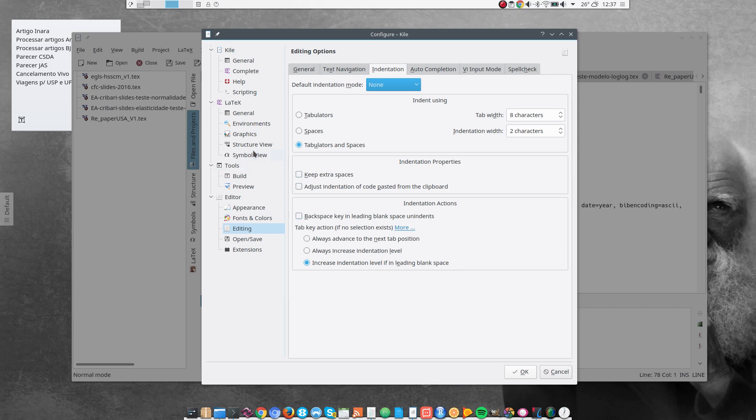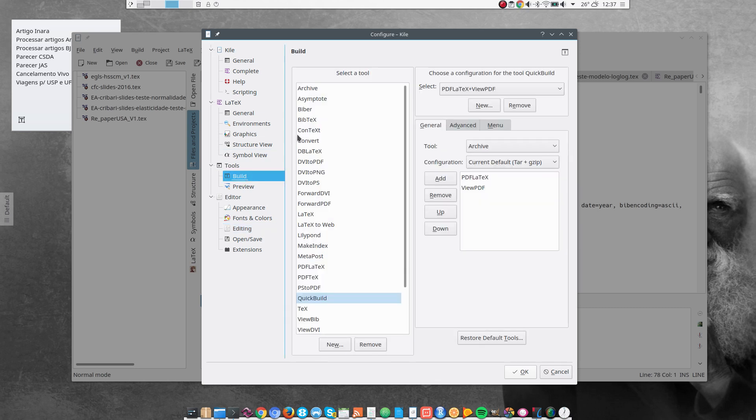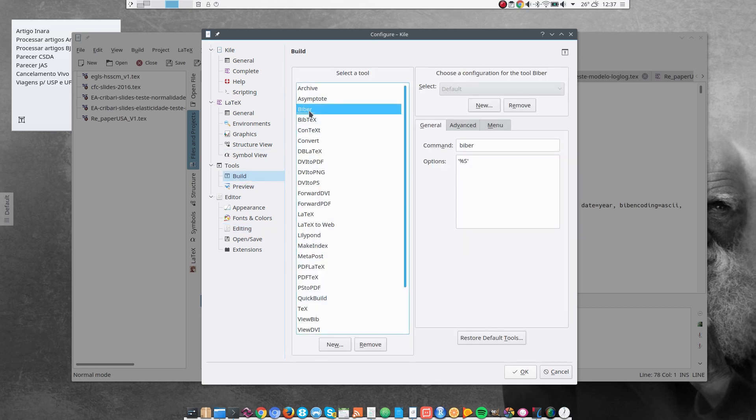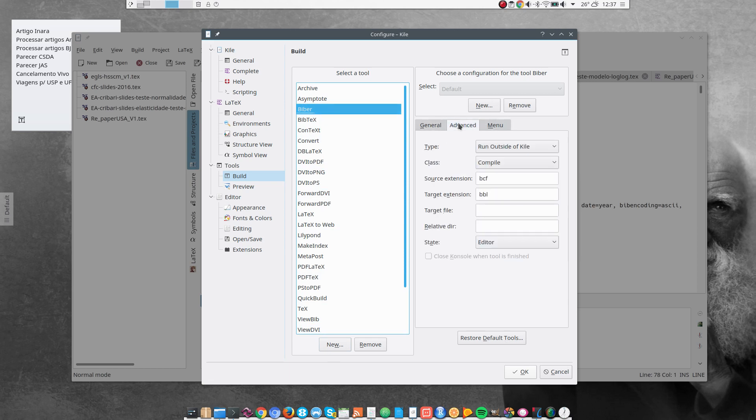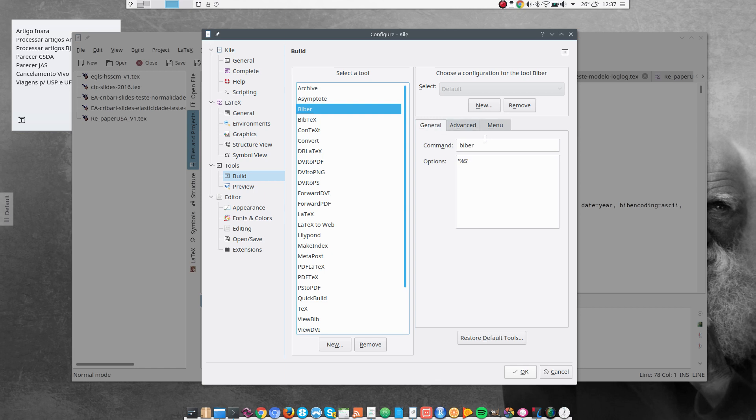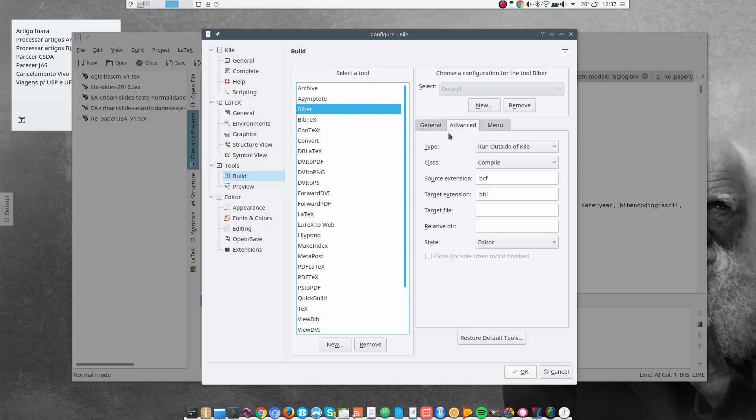And next, I go to Tools, Build. And I add here a new entry, which is Biber for References. And I just add here Biber and %s in Advanced. Run outside Kile, Compile, BCF, and BBL in Source Extension and Target Extension.